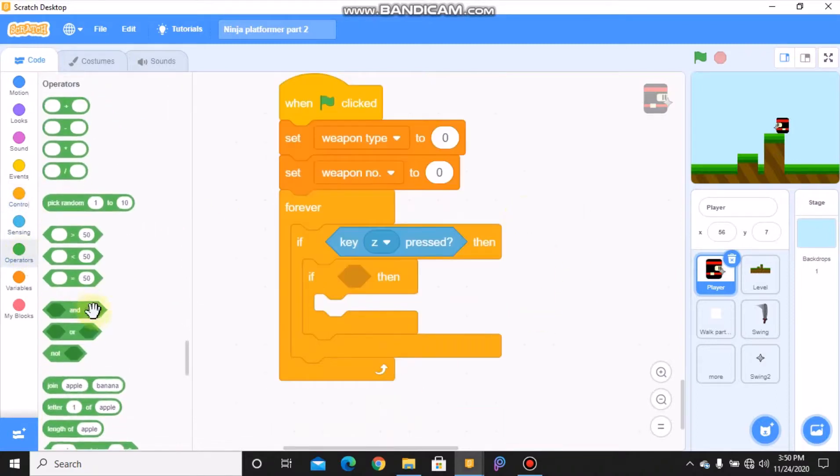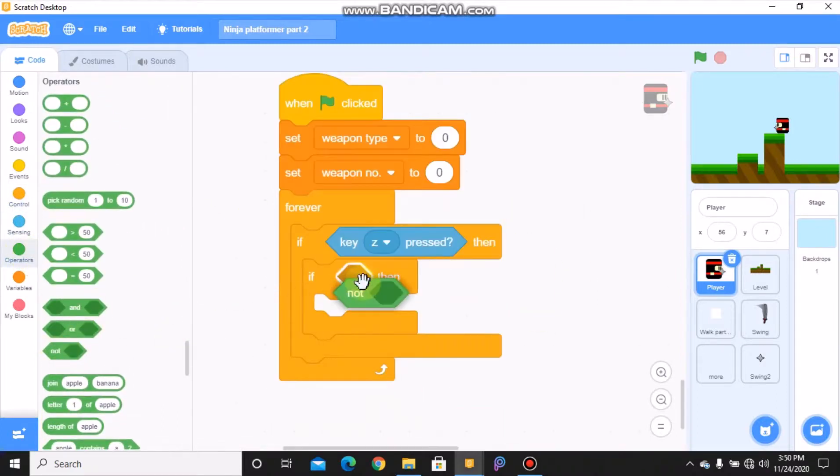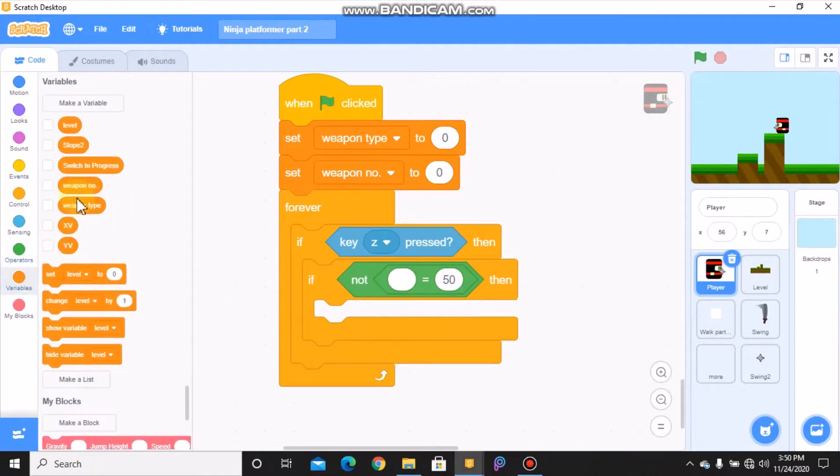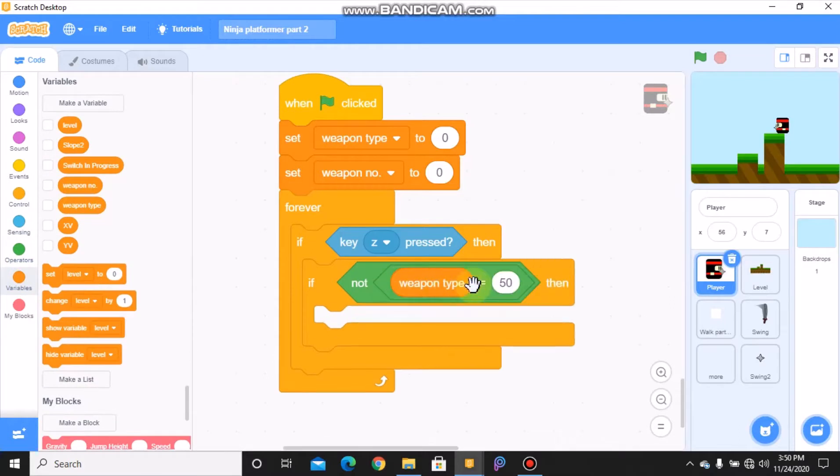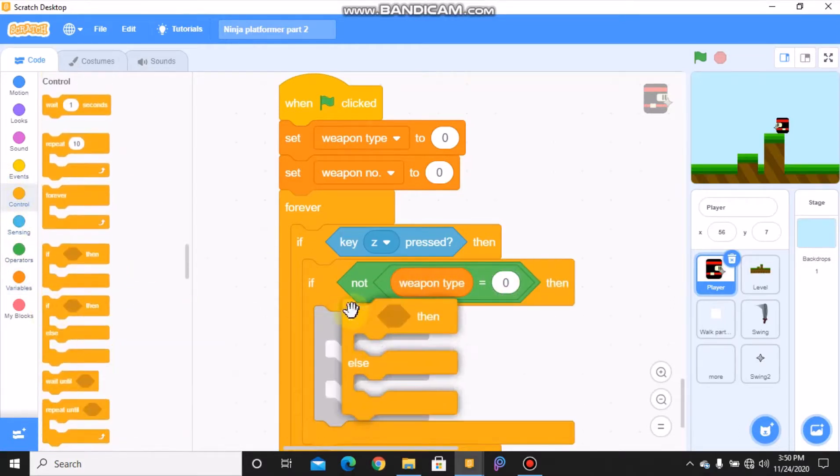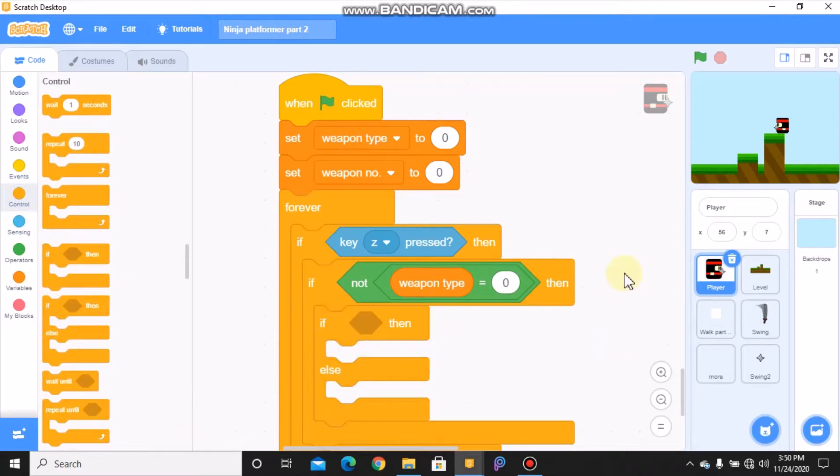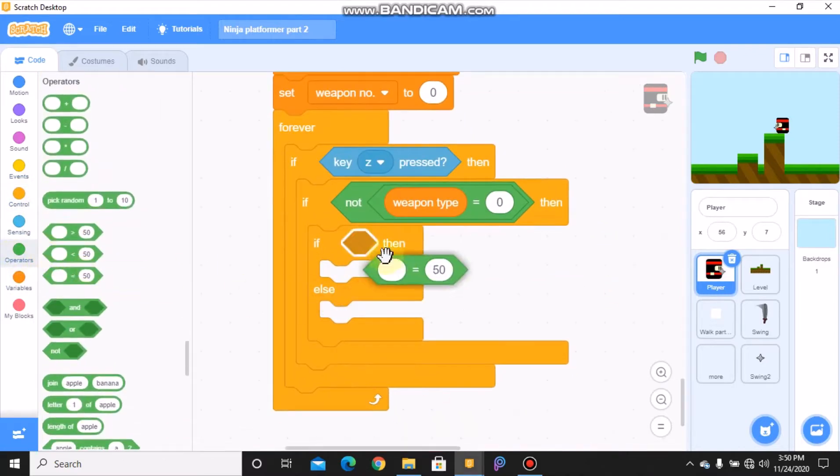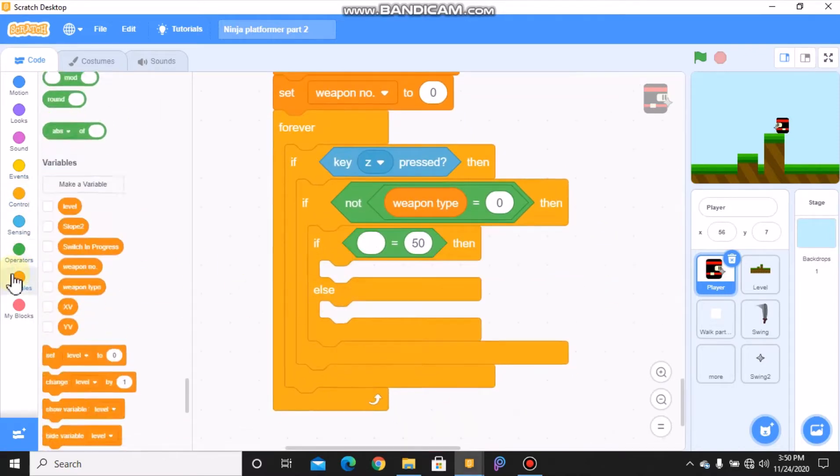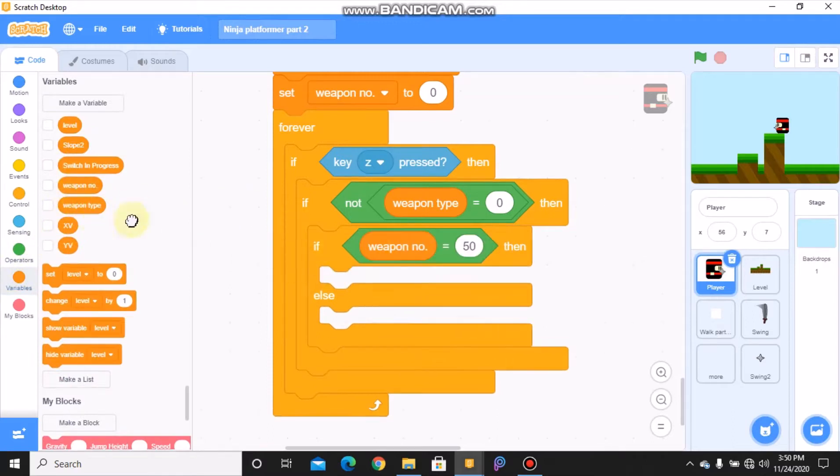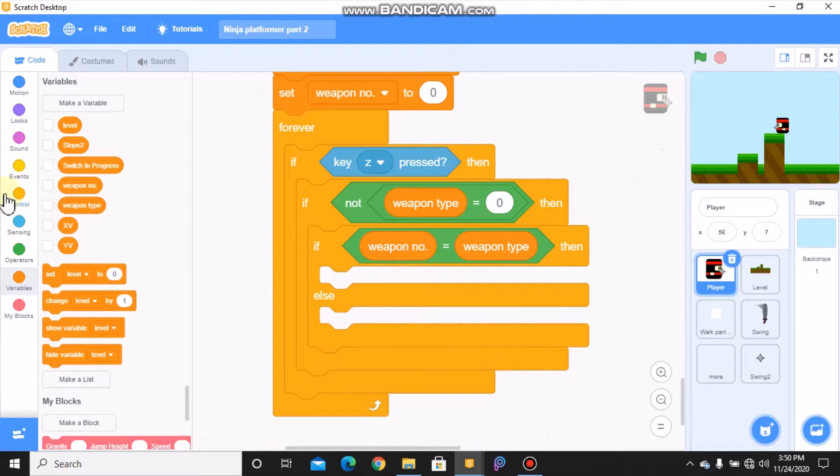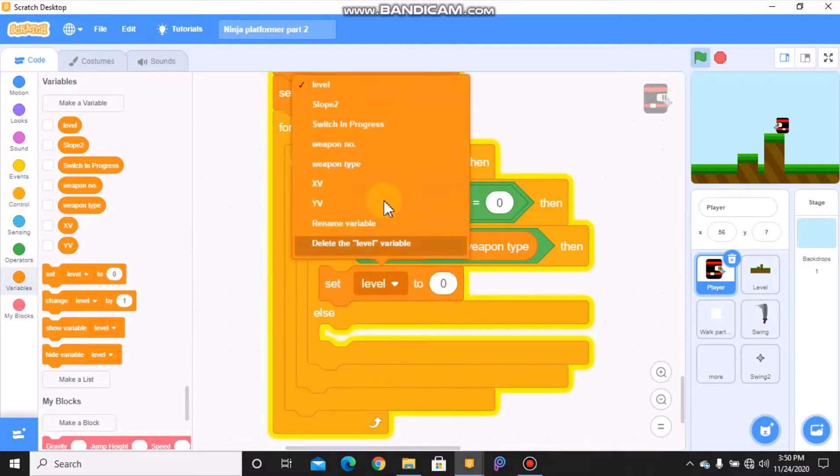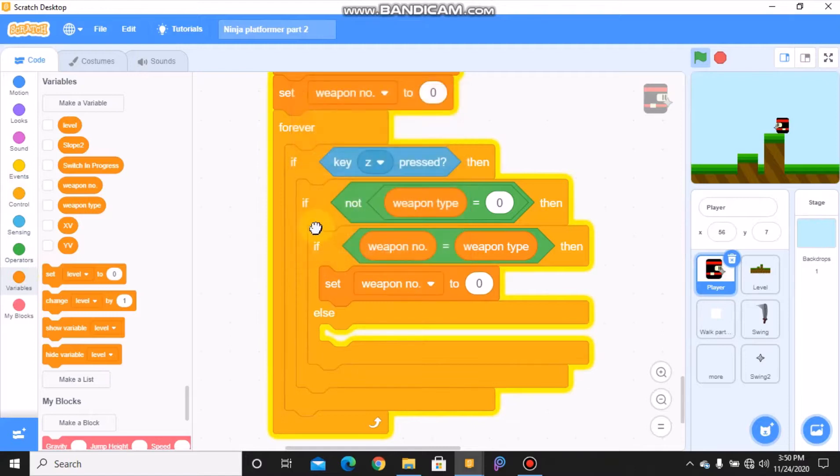Then grab another if statement, so if not, grab an equals, weapon type equals zero. Grab another if statement, so if our weapon number and weapon type is same, then we need to set our weapon number to one.